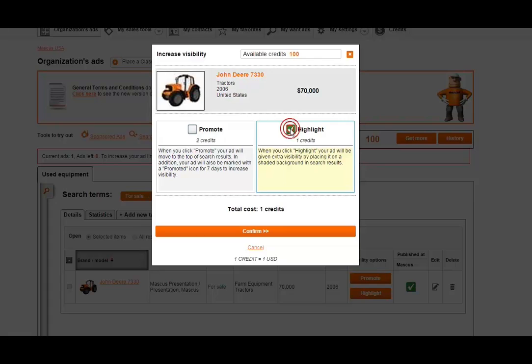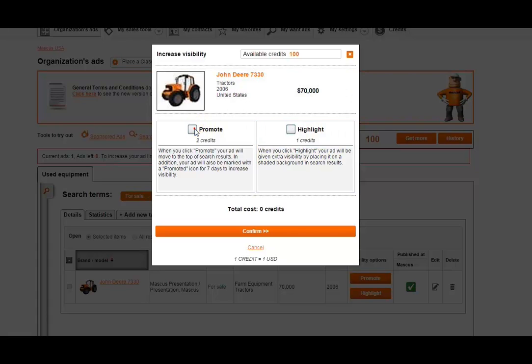Highlighting will add a colored background to the listing, but will not move it up to the top like Promoting does. Highlighting is also a nice feature because if your ad is not at the top, it will still stand out with the colored background. As you select or deselect these options, you'll see the credit amount change.